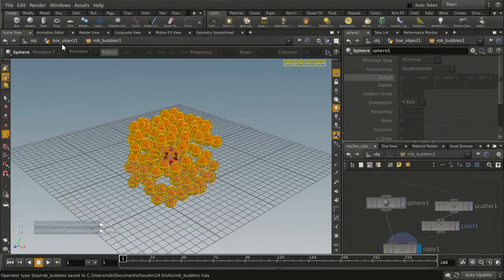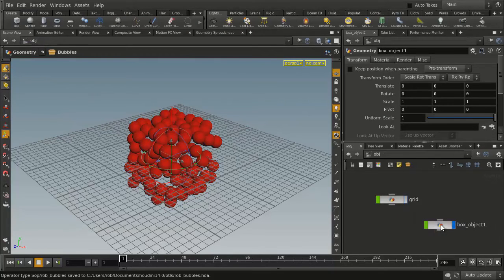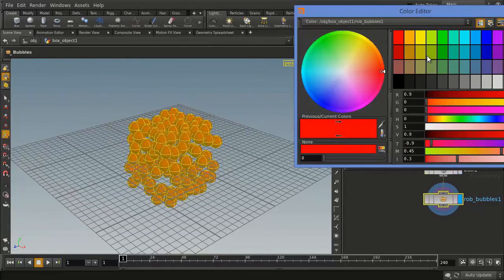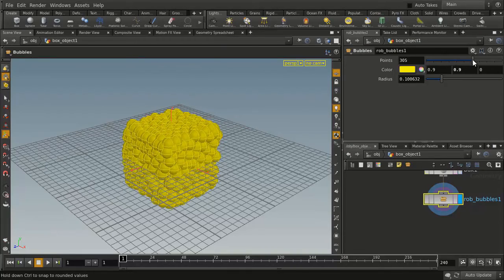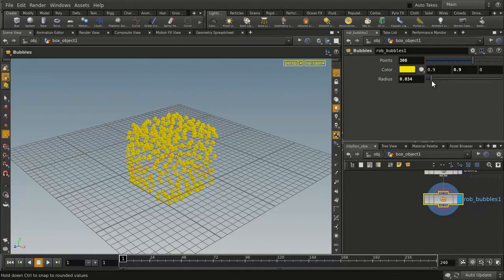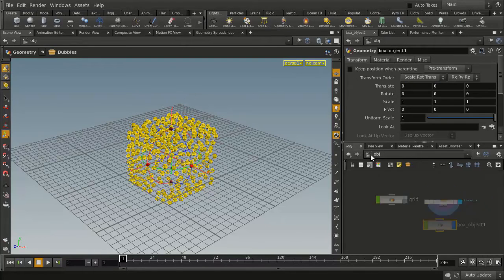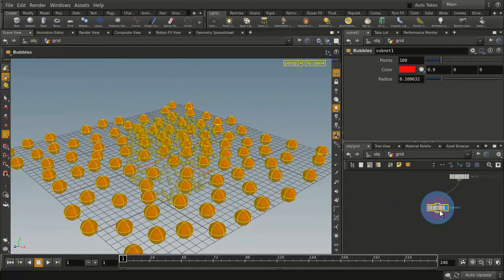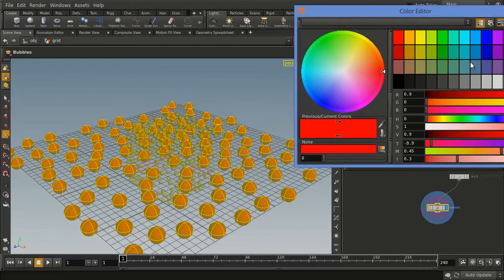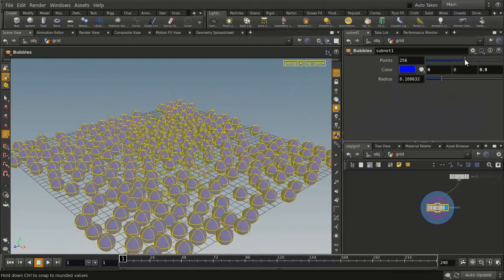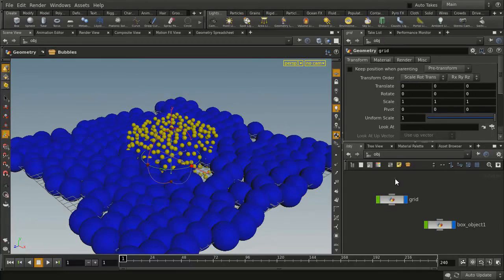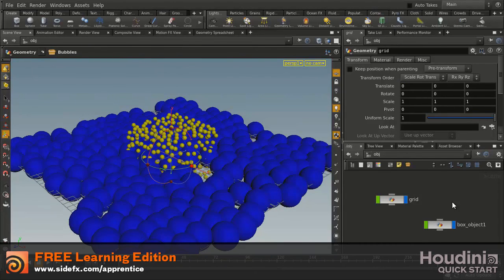Now if we go back to this level, you'll see that we have the ability to change the color, the number of points, add more points, and change the radius of each one. What's interesting is if we go back up to the object level, bring our grid back and dive down into there, you'll see the same asset being used in both places can also be controlled here. For instance, we can create blue points there, add more points, and make the radius a little bigger. And there we go — we've created a digital asset that can be used over and over again using the new asset menu.